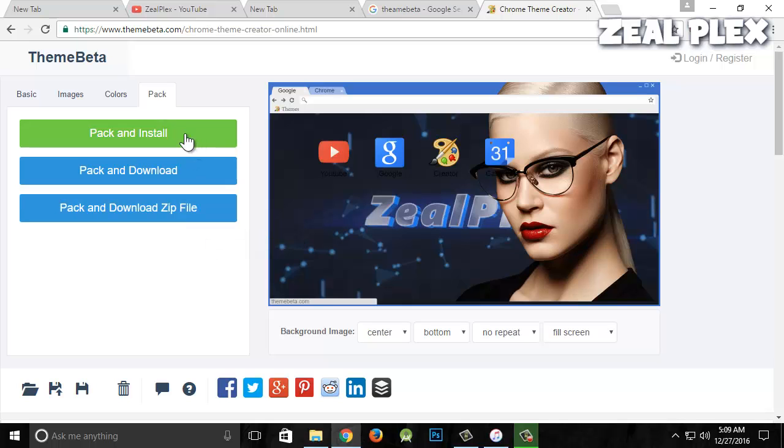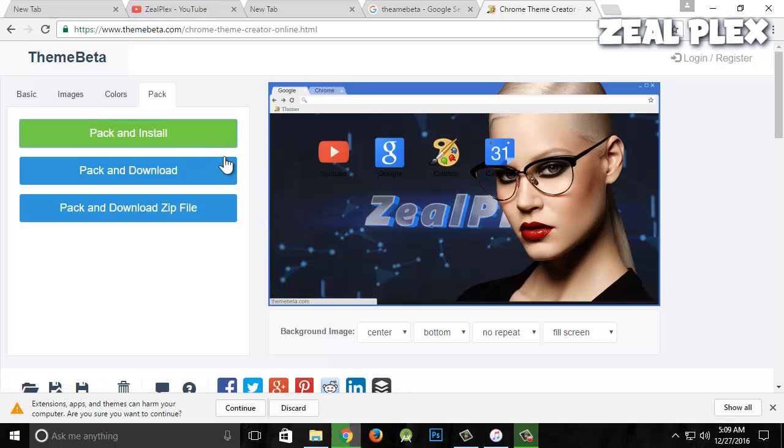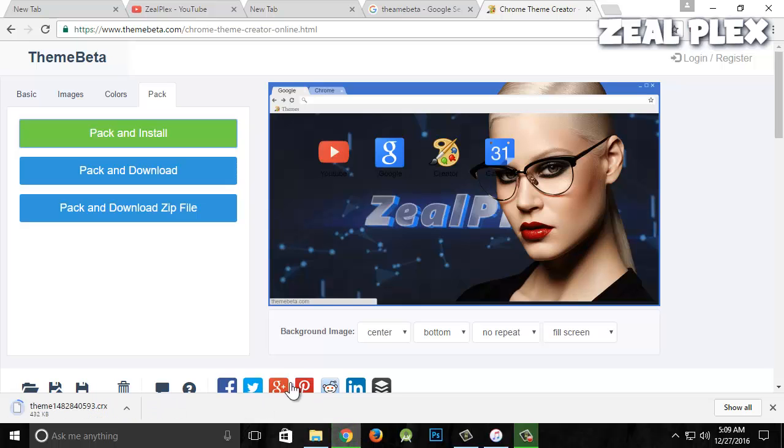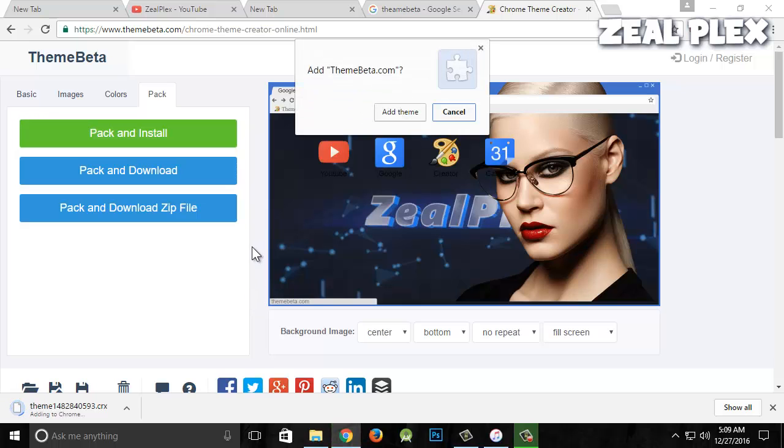I'm going to pack and install. It's going to ask 'do you want to continue?' Of course I do—that's why I created it. As you can see, it's taking some time. It will download and then ask if you want to add this theme.